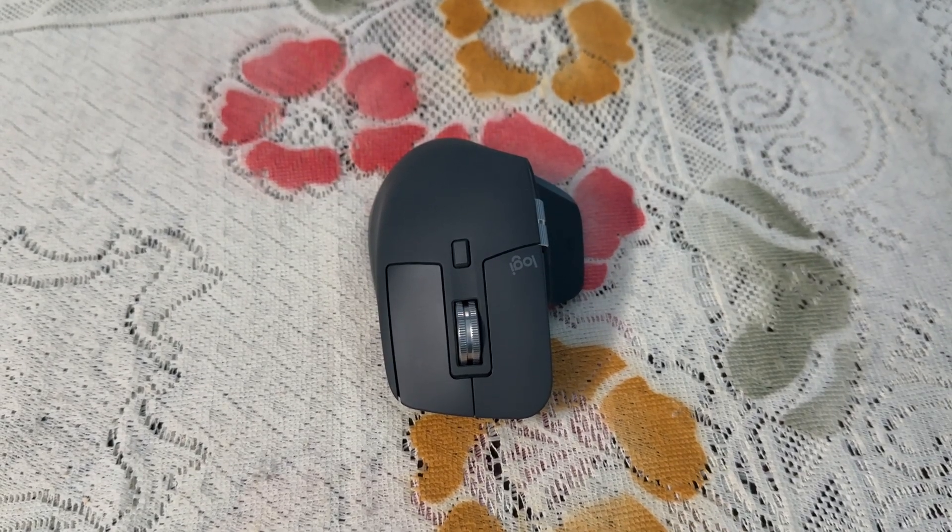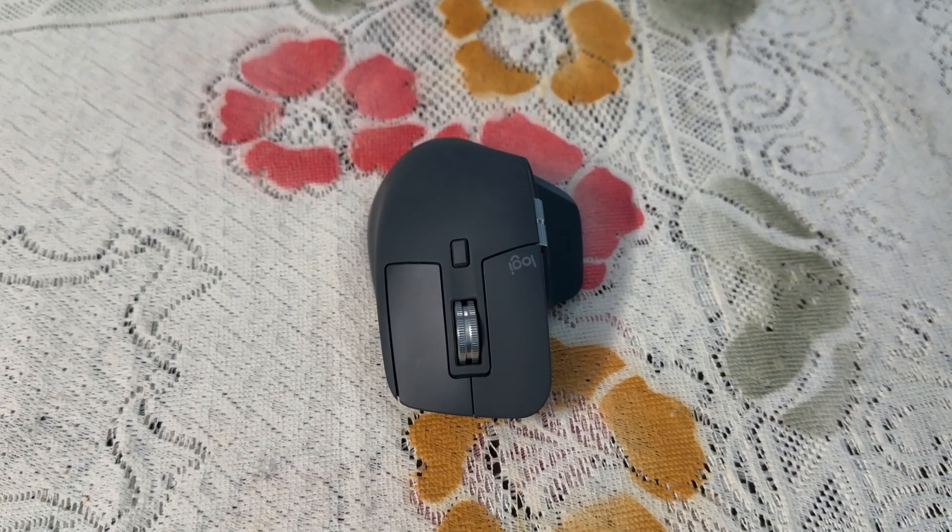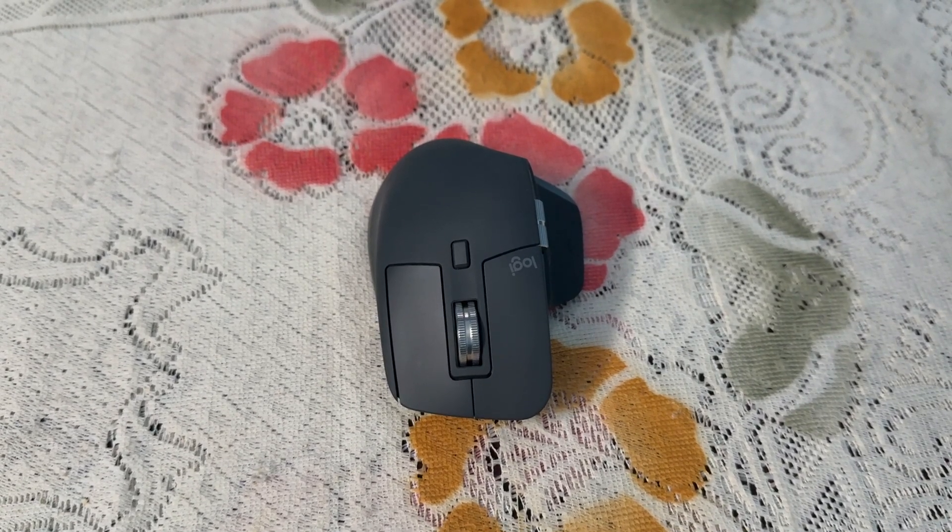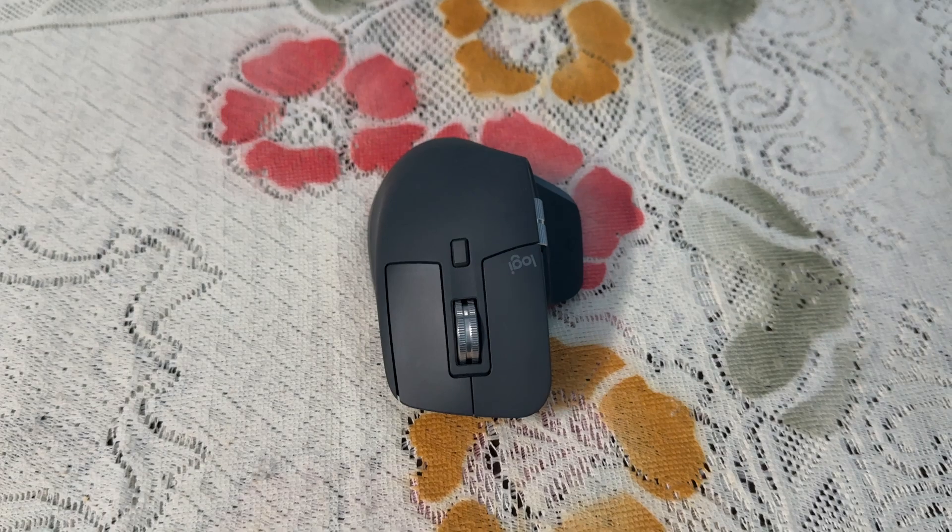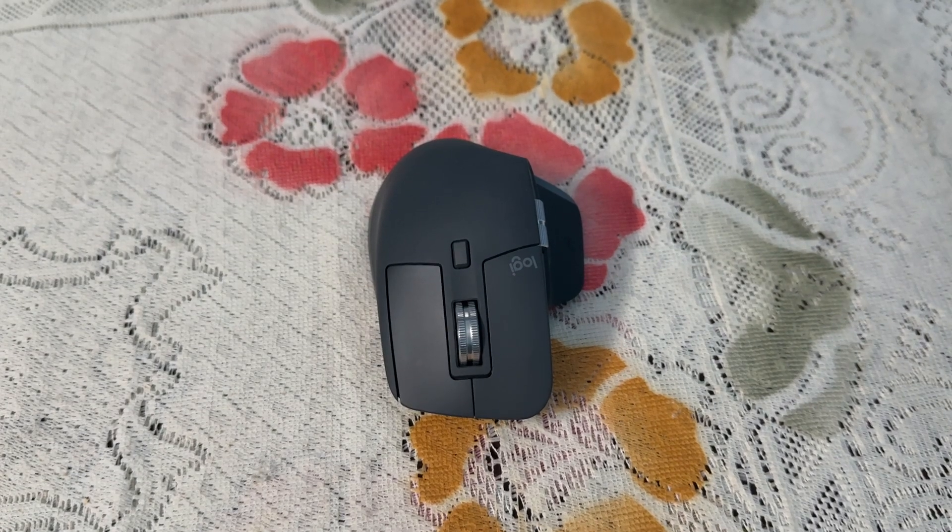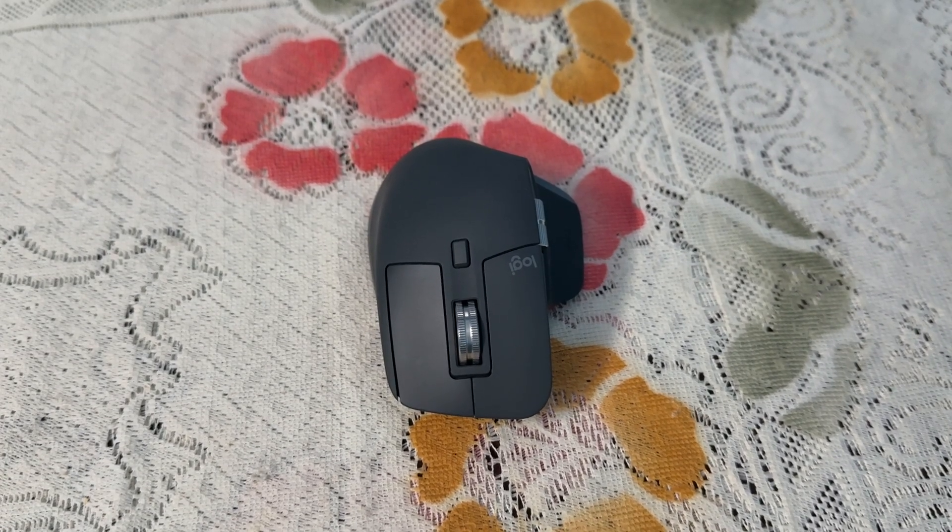Hi everyone, in today's video we will fix the Logitech MX Master 3S keep scrolling issue. Here is how you can easily fix this problem.